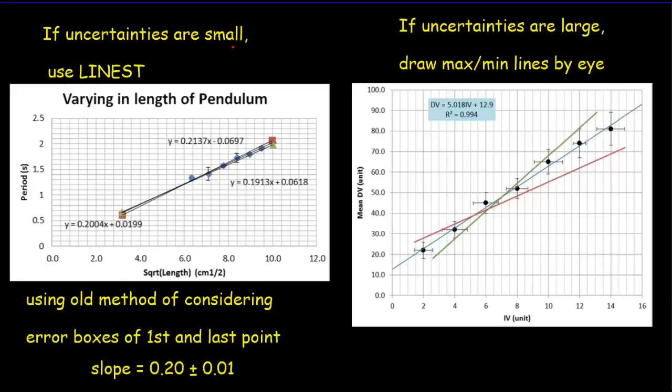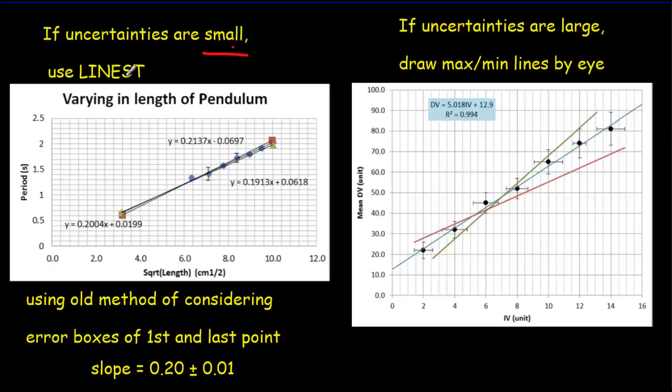Now we're going to have two different methods for determining the uncertainty in the slope and the y-intercept. The first one you're going to use when your uncertainties are quite small. So if you've got small uncertainties you're going to do this LINEST test.